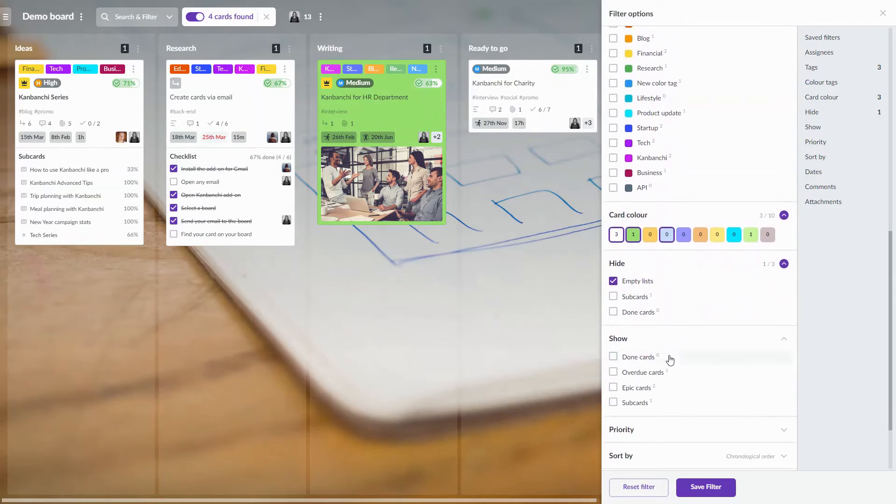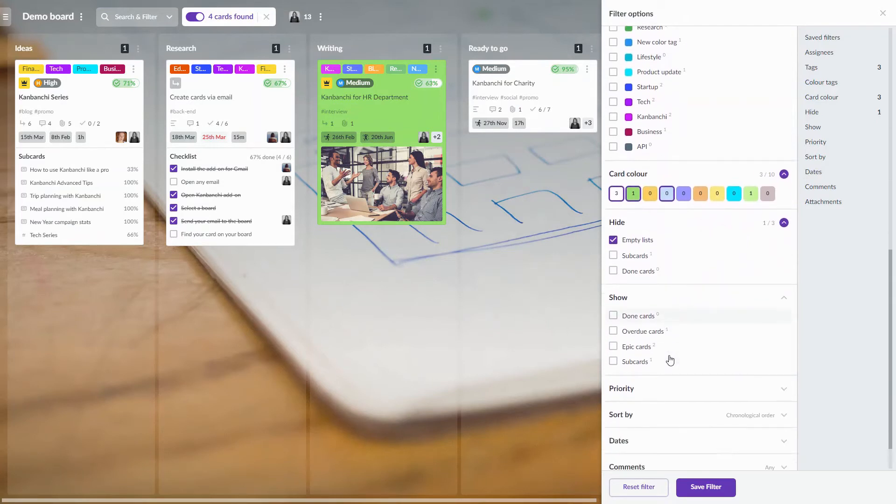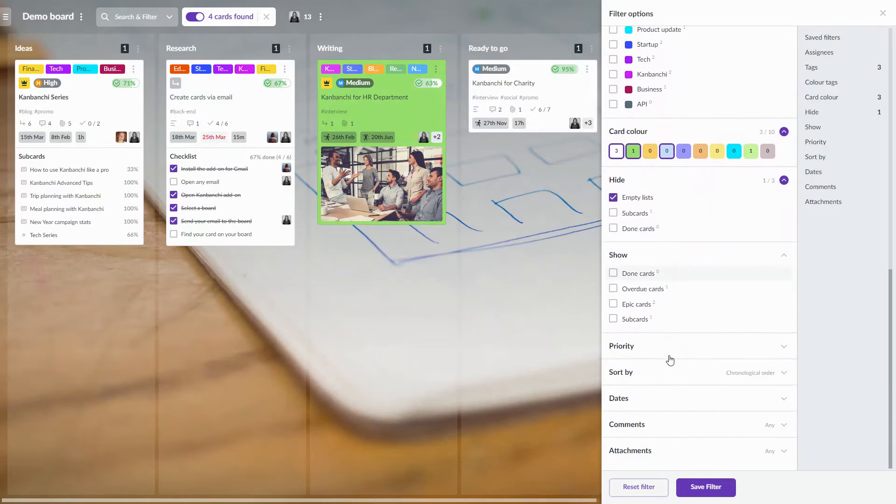Also, you may choose to show or hide particular cards or sort them by dates.